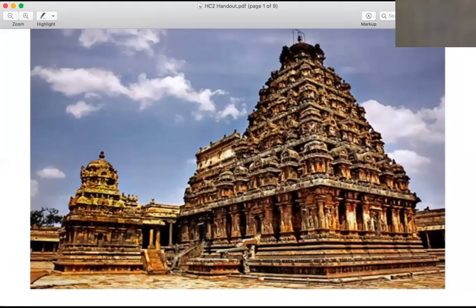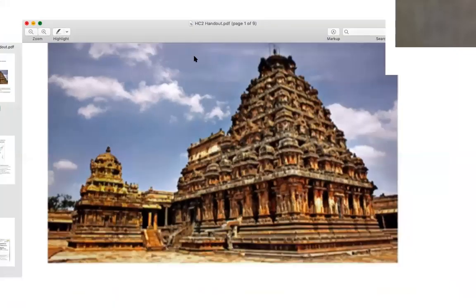Hello students, today we are going to start with the history chapter of class 7.